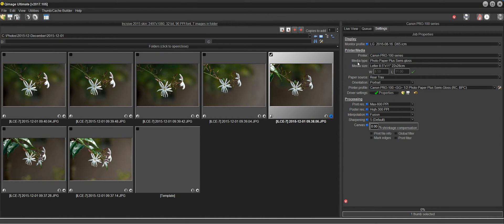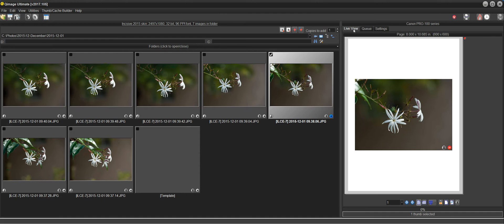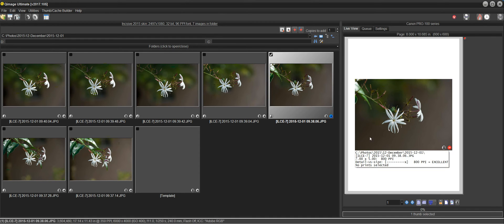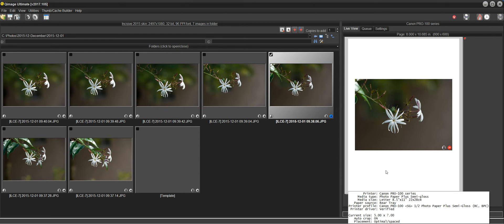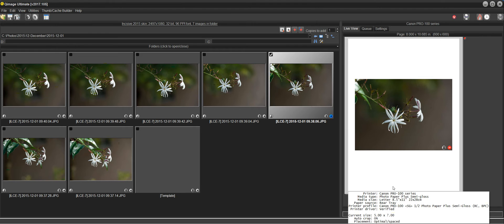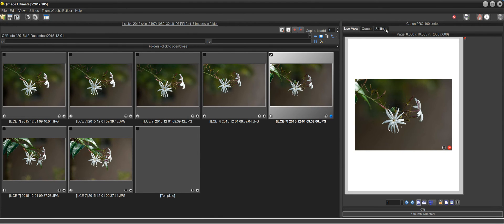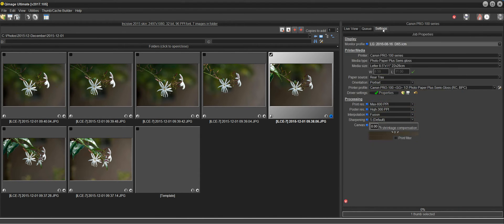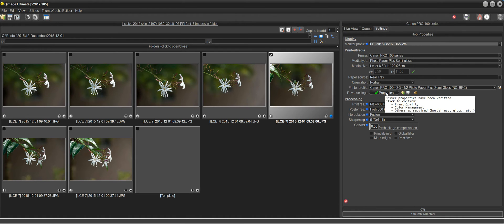Now at this point, if we go back to the live view tab, we'll notice if we scroll over the empty paper here, it'll tell you that you've got a Canon Pro 100 series printer selected. It'll show you the paper type and size and down where it says printer driver, it'll say verified. At that point, you know you're ready to print. And you'll also notice that the little asterisk on the settings tab is gone because it knows that you're working with verified settings.